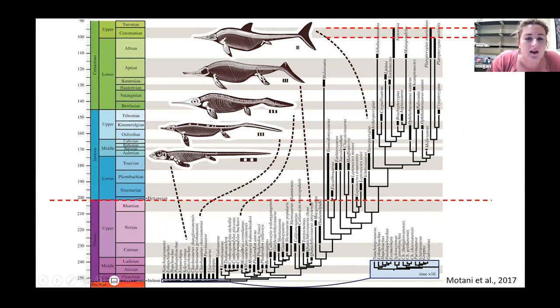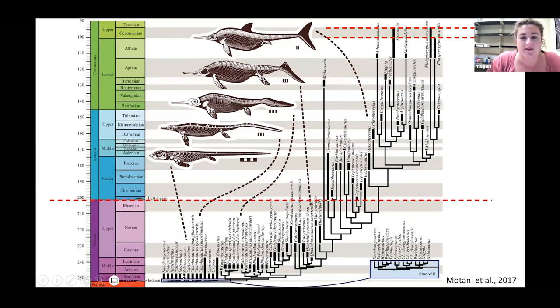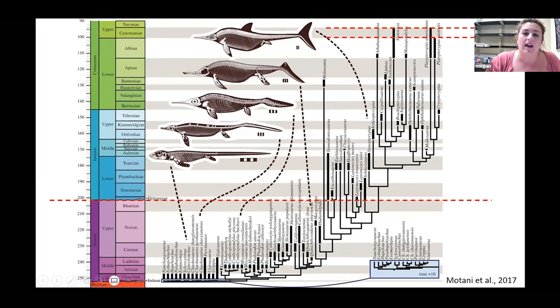Ichthyosaurs first appeared in the Triassic. The first ichthyosaurs to appear look very lizard-like. In the Triassic they were super abundant - this diagram shows all the black lines representing an occurrence of a taxon, and you can see ichthyosaurs were really diverse. Some of these lines represent only genera and not species, so diversity was even higher. They were apex predators in the Triassic, but going into the Jurassic at about 200 million years ago, their diversity declines.